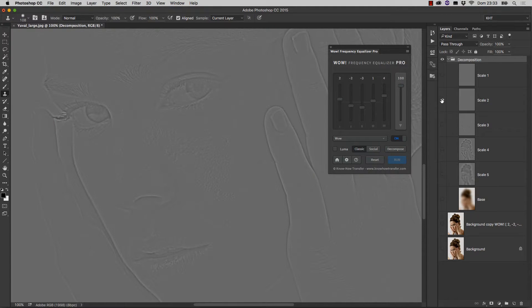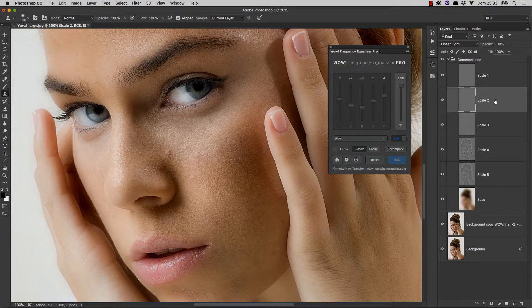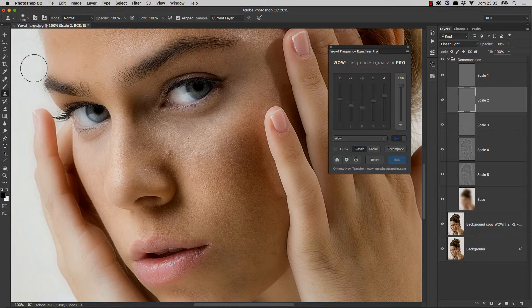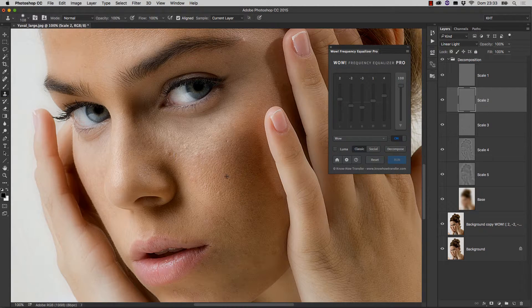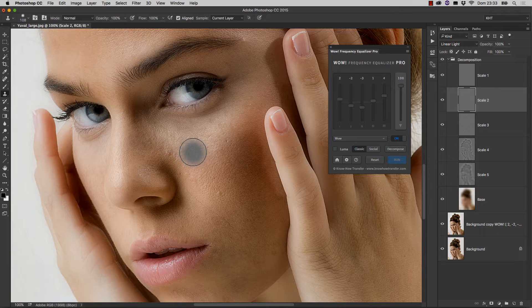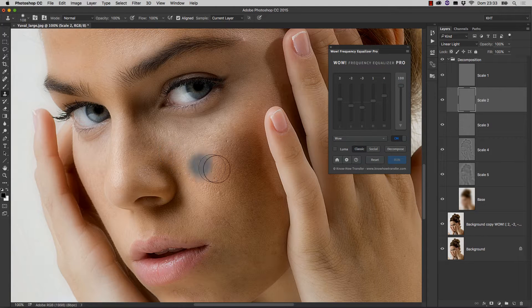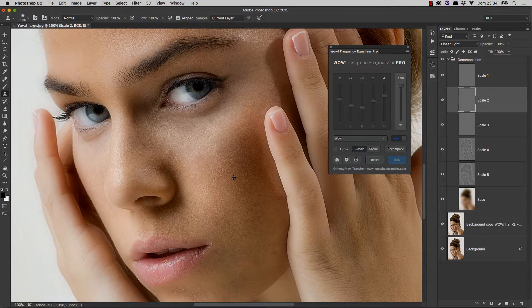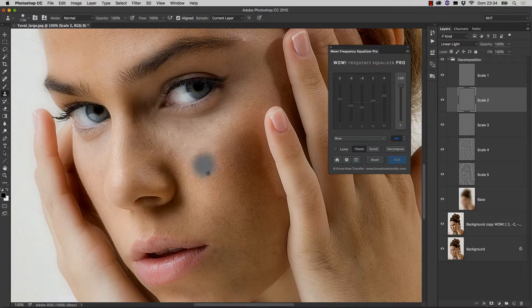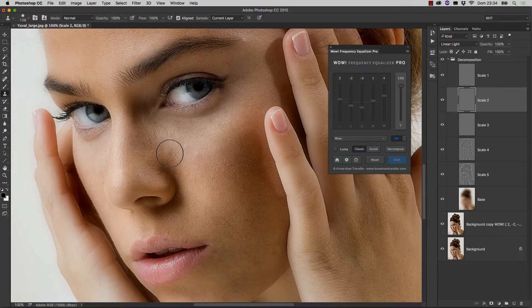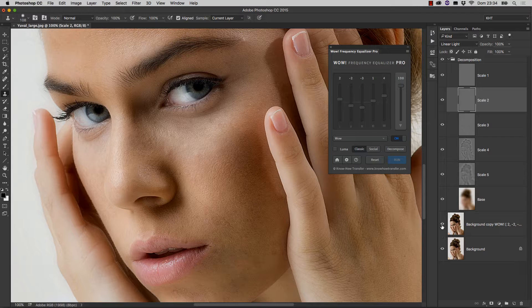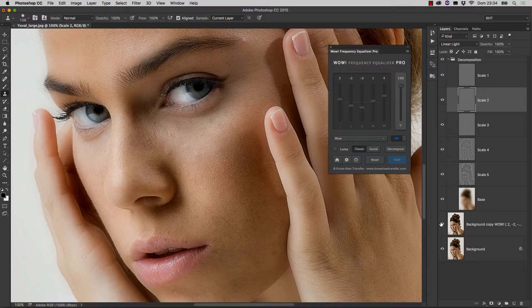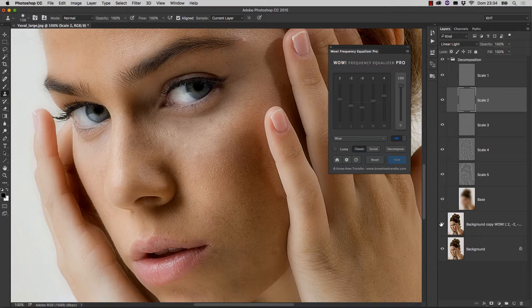You can, of course, make the Scale2 layer active and use the Clone Stamp tool like this. You can clearly see that the texture of the skin replaces the most evident blemishes. Just to make a quick comparison, we went from here to here.